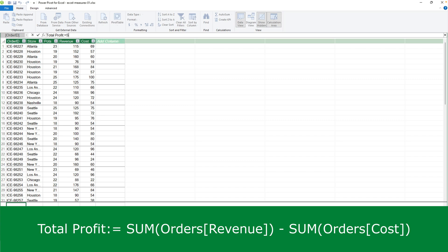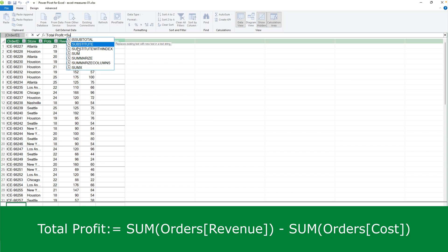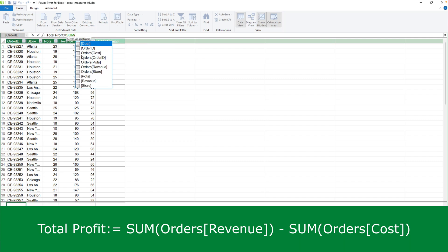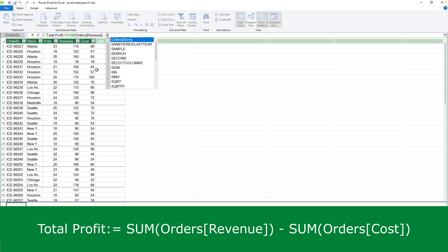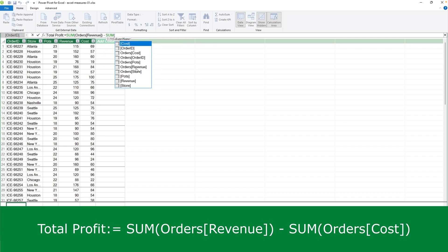I'll type it in, sum, and you can see that autocomplete is firing up, which means that I can just select items from the list instead of typing the entire words. So double click on sum, it puts in the open brackets, and then double click on orders revenue, close brackets, minus, and then sum of orders cost, close the brackets.